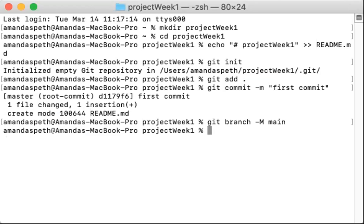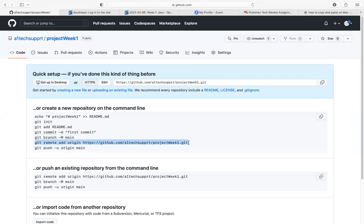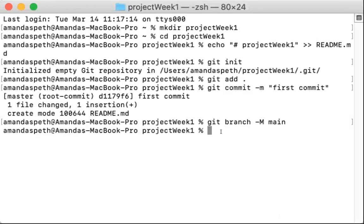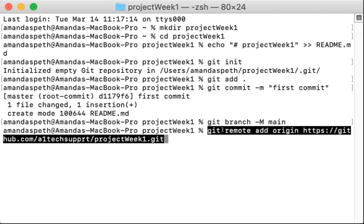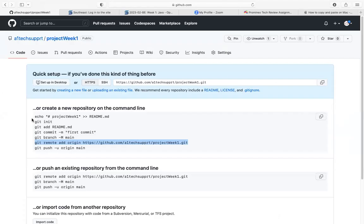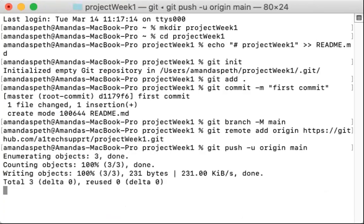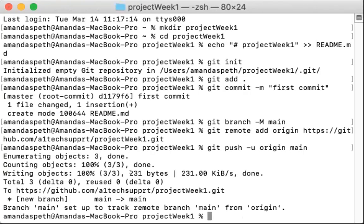And now we're going to copy this long command here. This is going to point our directory to our GitHub account. The last thing we want to do is we're going to push. So let's copy and paste this last command here into the terminal. And that is simply all you need to do.